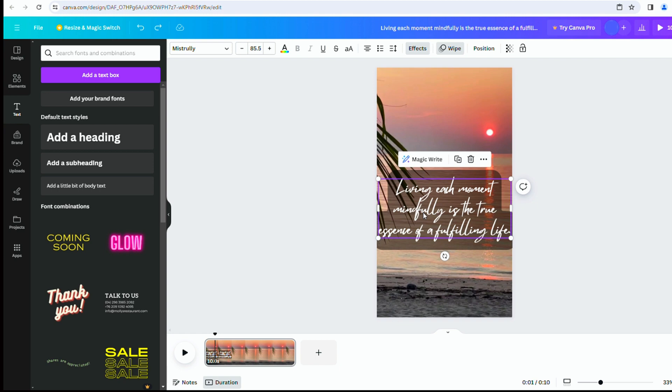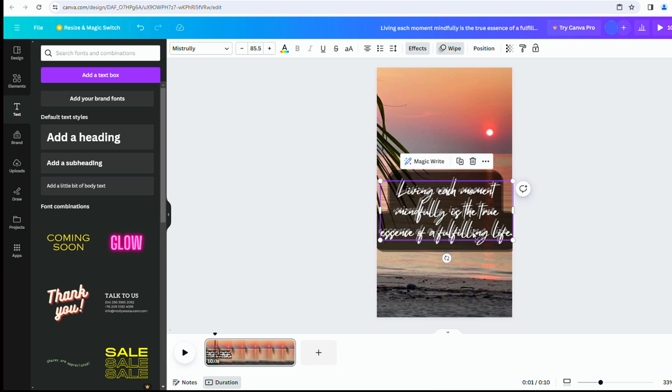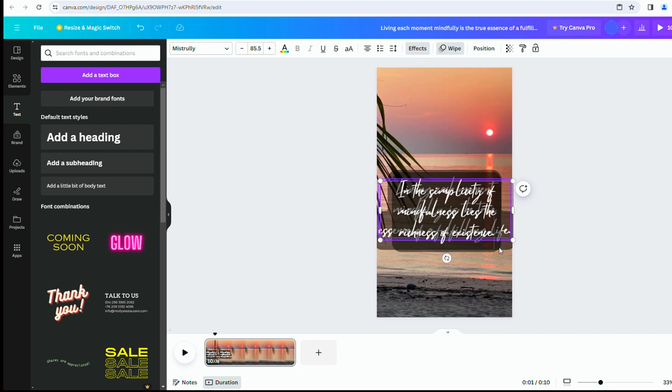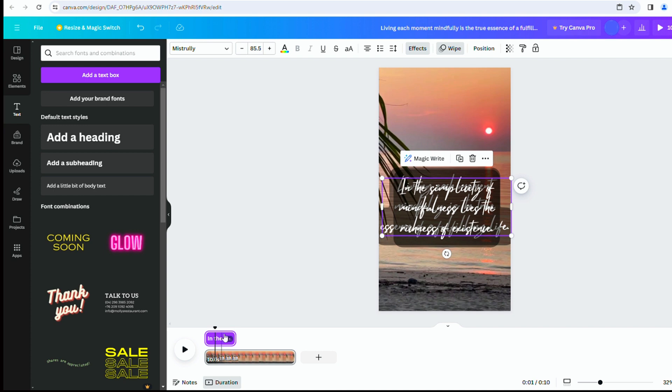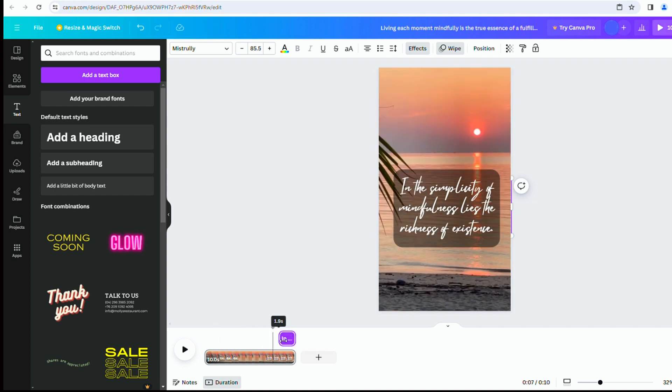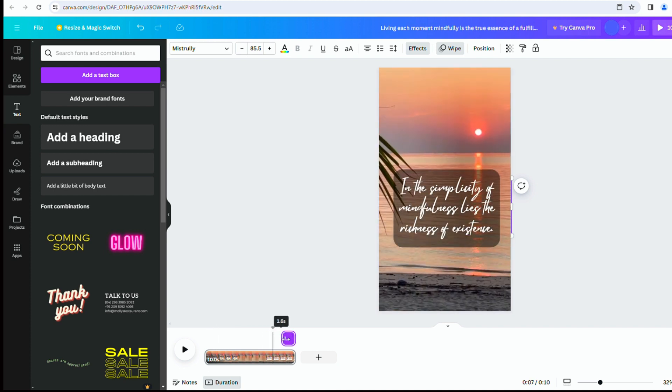Right-click and choose Duplicate to have another quote appear in the same position after the first one disappears. Right-click again, choose Show Timing, move it to the end of the video and make it 1.5 seconds long.